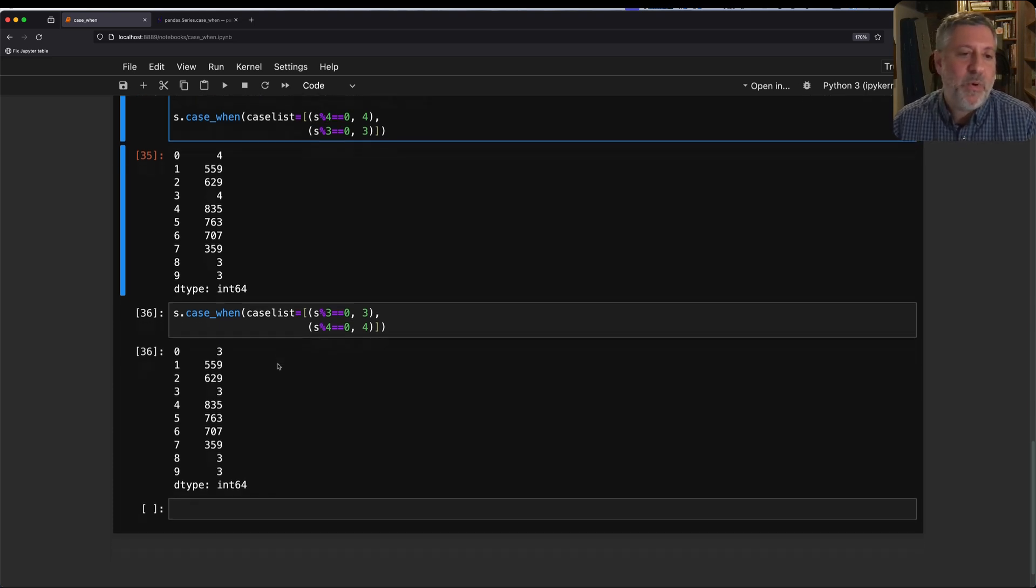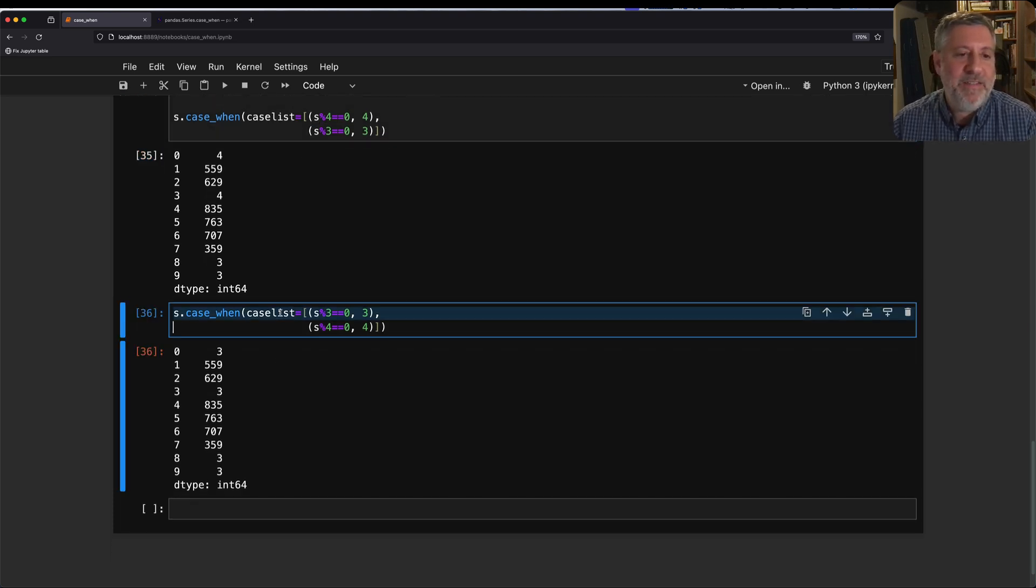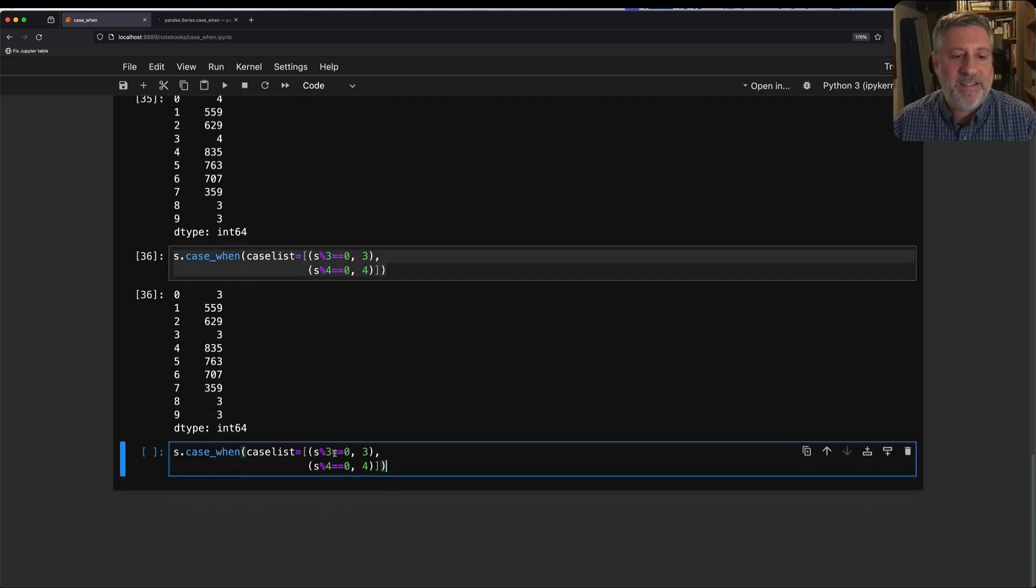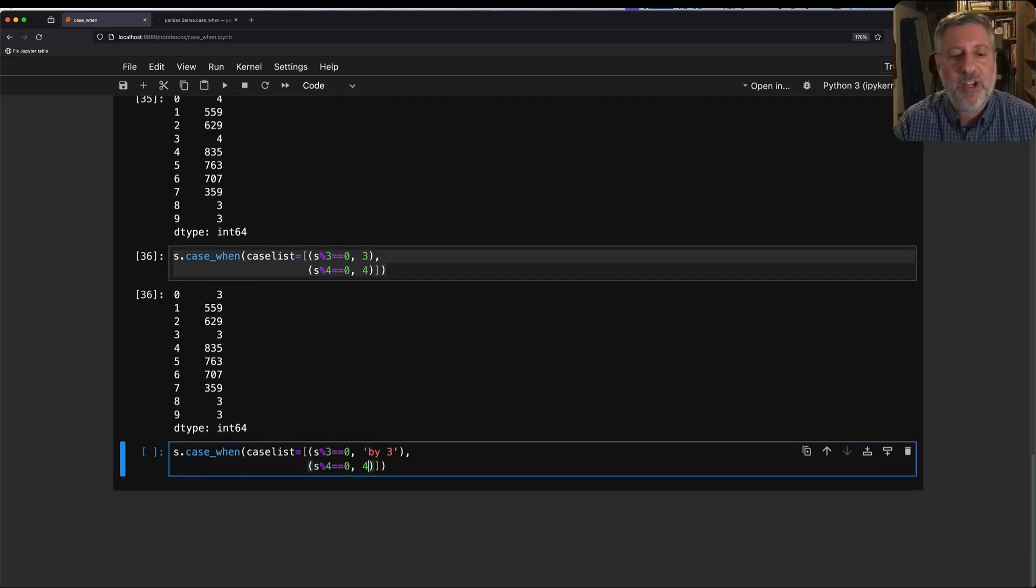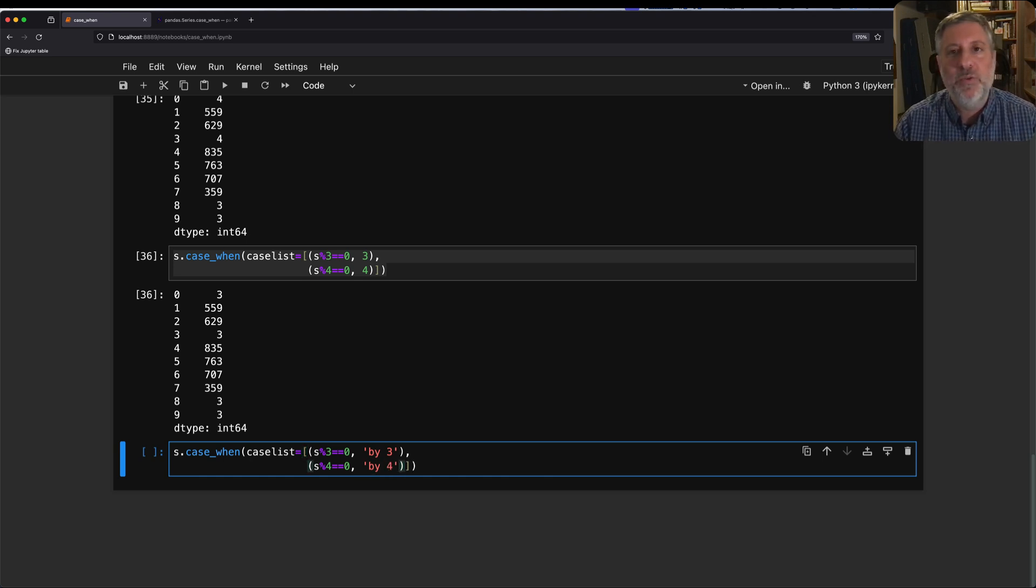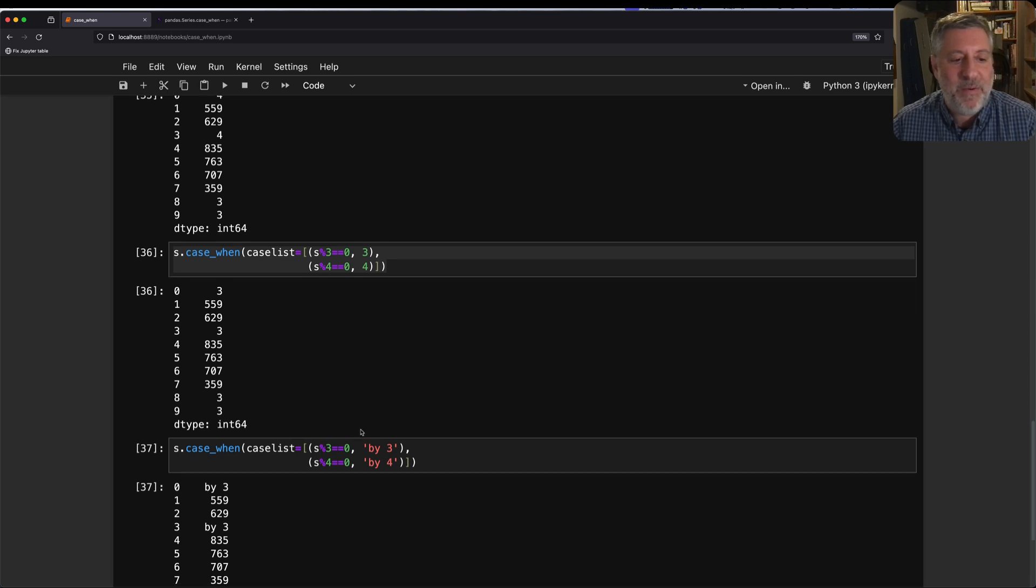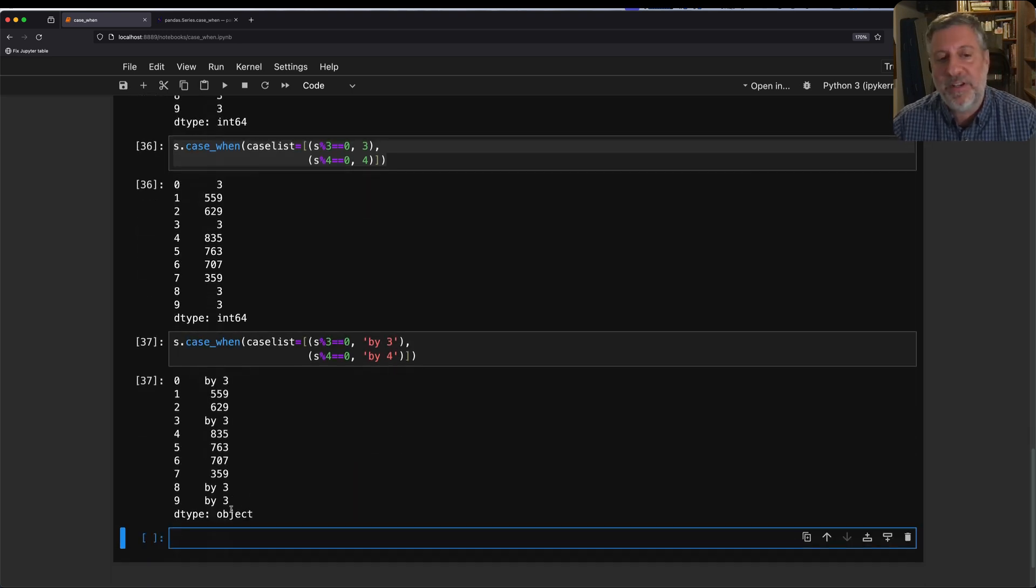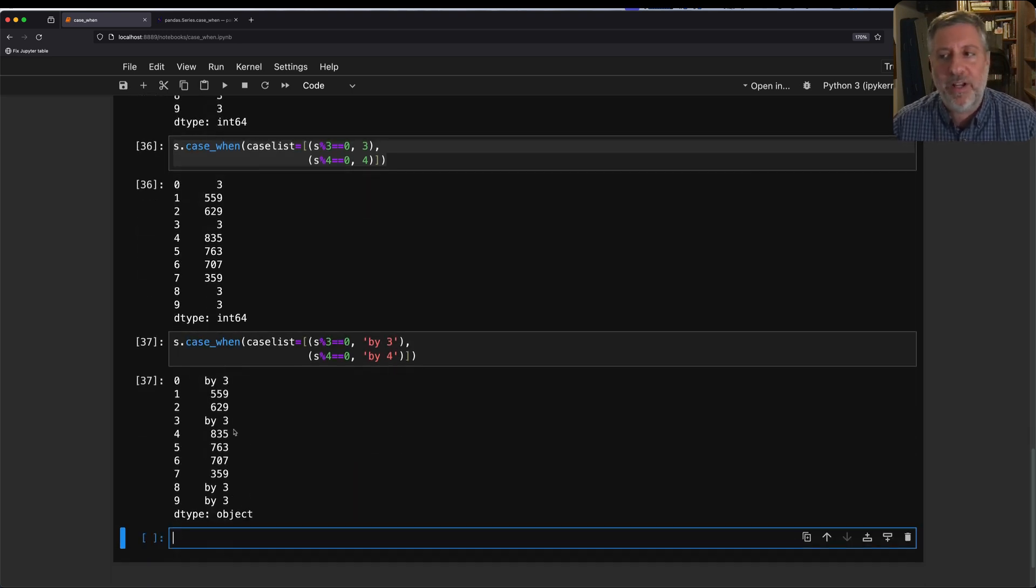Now you can have any value that you want. I can say that it's like by 3, because I'm not changing the original series. In fact, I'm getting back a new series, and so the dtype can be anything I want. And here, the dtype is going to be object, because I included strings.